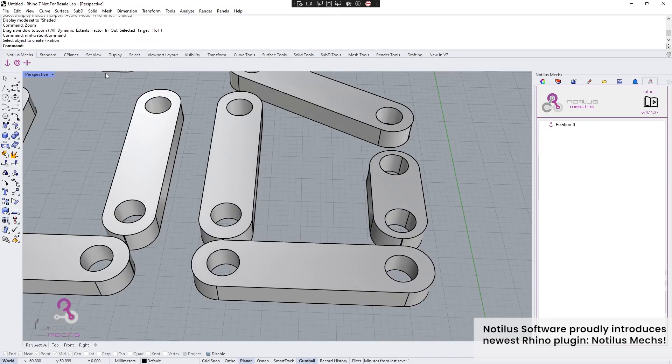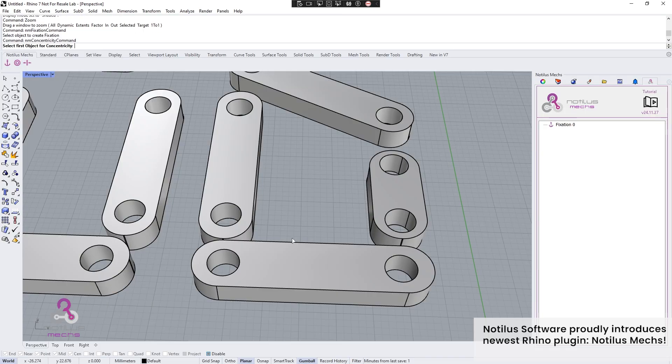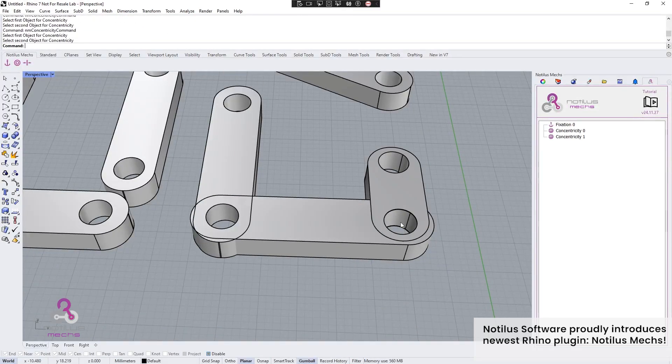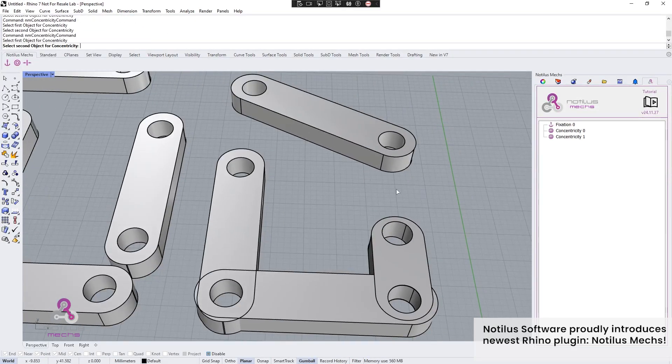Nodalus software proudly introduces its newest Rhino plug-in, Nodalus Metsch's.